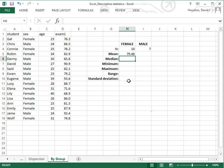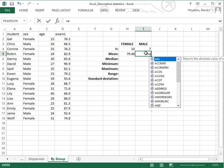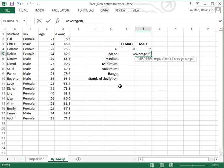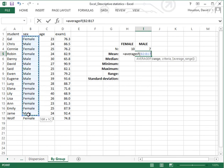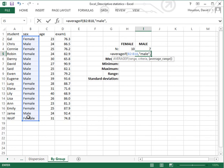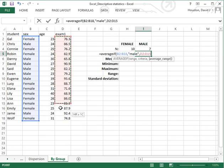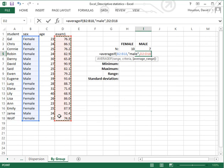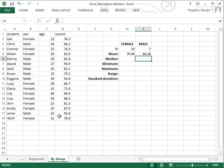Now we can use the same command syntax to find the average exam 1 score for the men in this class. Move the cursor to the mean row under the male column. Equal, AVERAGEIF, open parenthesis, highlight the criterion range, comma, and we'll select cases that satisfy the criterion value of male, comma, and now highlight the data range that contains the variable we want to find the average of. Close parenthesis and hit return. And here we see that males in this class average 84.36 points.